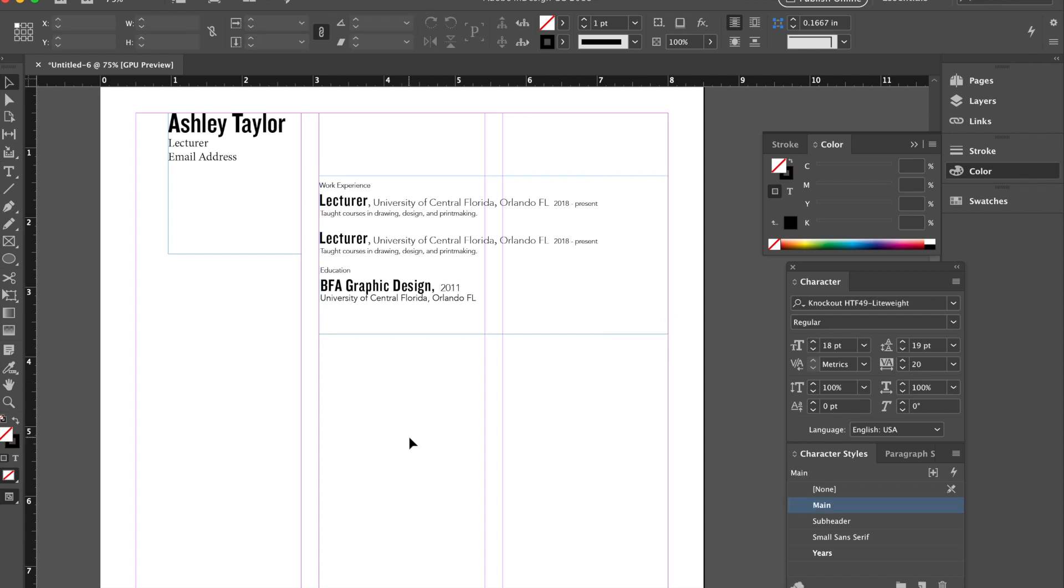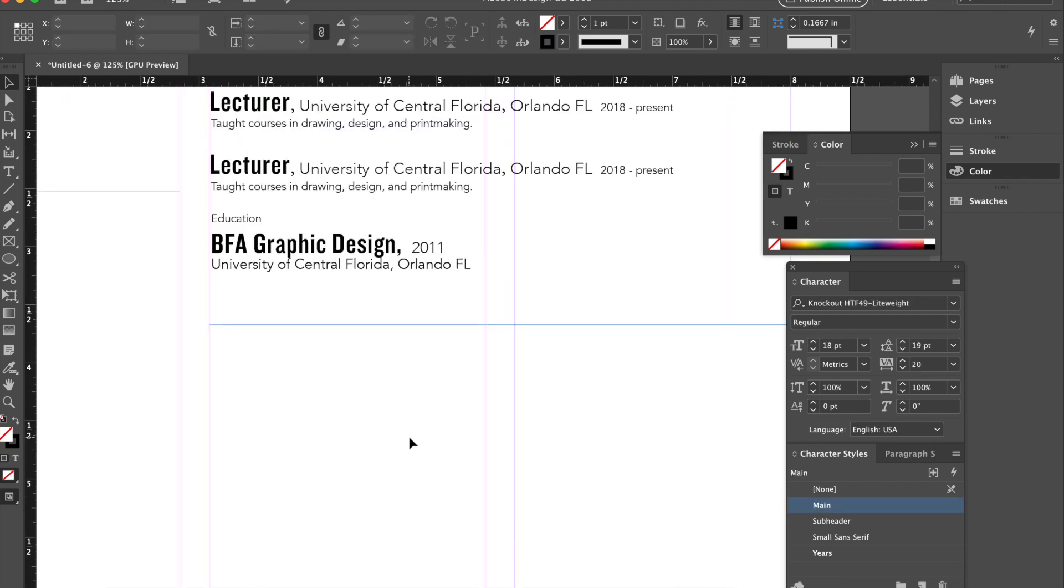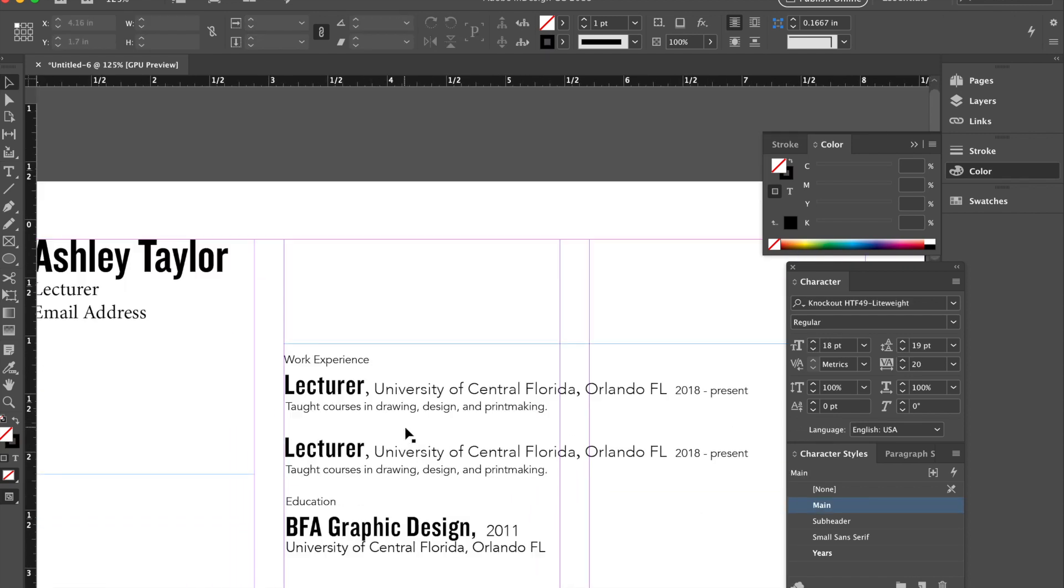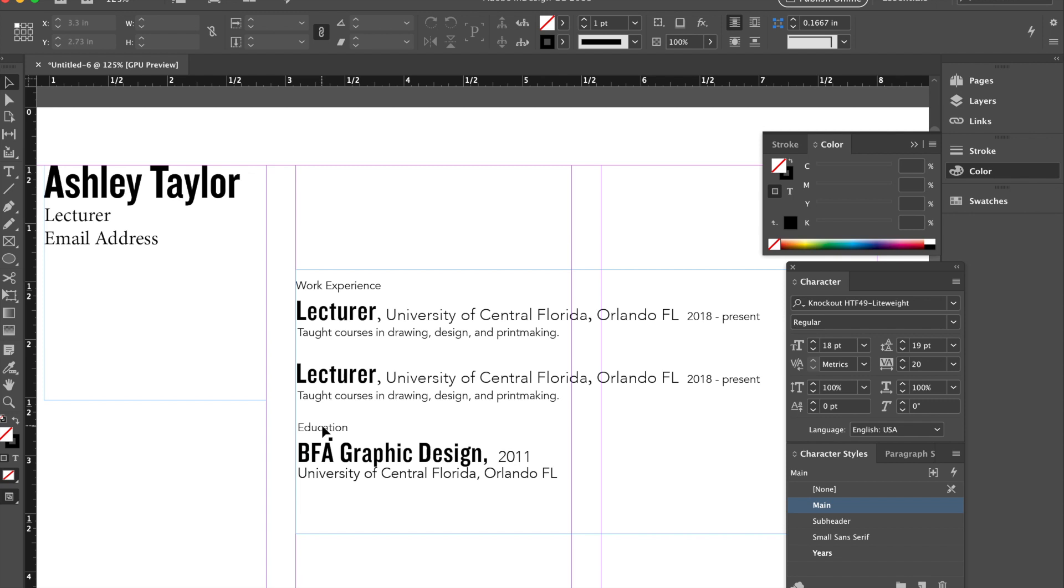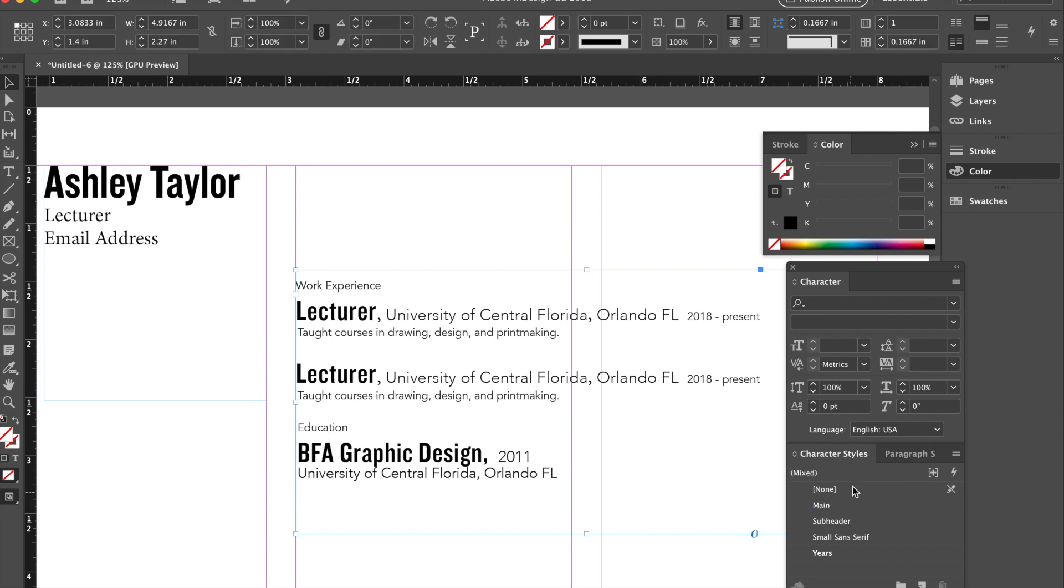My advice is to continue creating content, include your labels, use the styles, both character and paragraph styles.